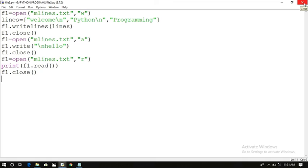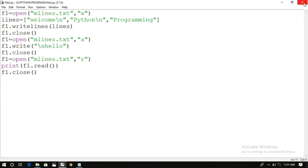So we covered read mode, append mode, and write mode, along with the read, readline, readlines, write, and writelines functions. If you have any doubts regarding this files program, feel free to post in the comment section and I will try to clarify all your doubts. If you understood these sessions, please like, share with your friends, and don't forget to subscribe to our channel. Thanks for watching, thank you very much.